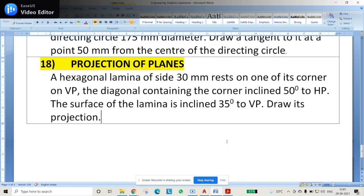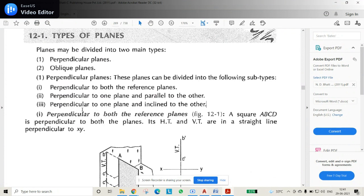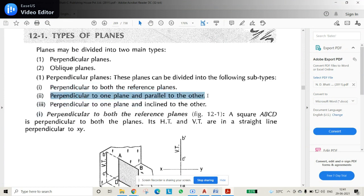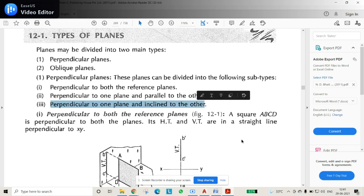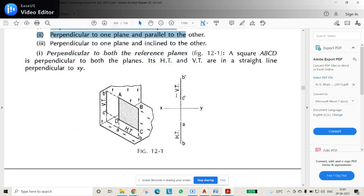Basically, how does a plane look? It is something like a paper or a sheet. In planes, we generally have three types of problems: one is perpendicular to both reference planes; second is perpendicular to one plane and parallel to another plane; and third is perpendicular to one plane and inclined to another plane.